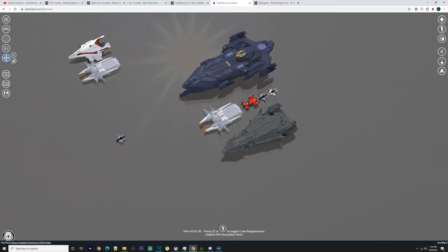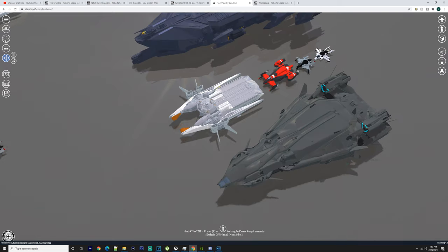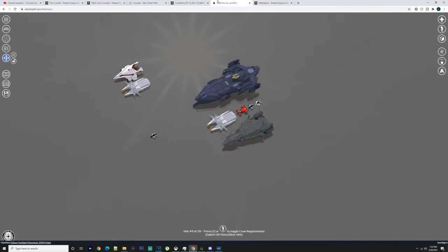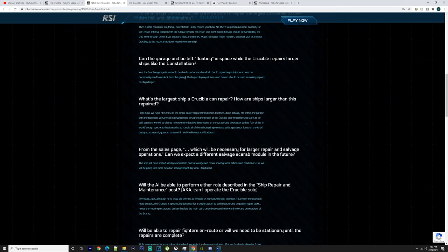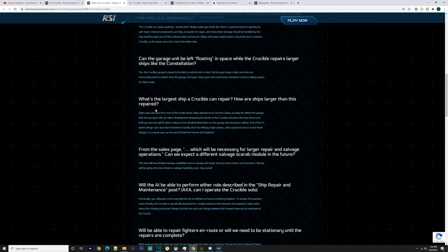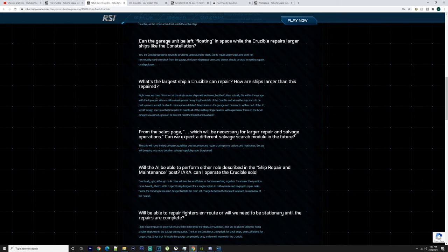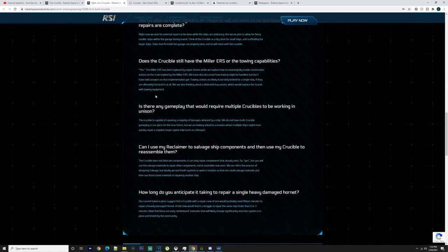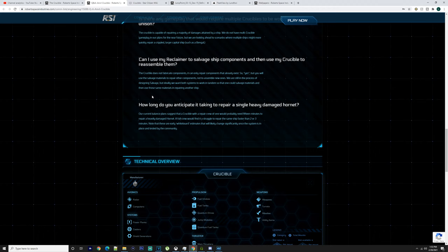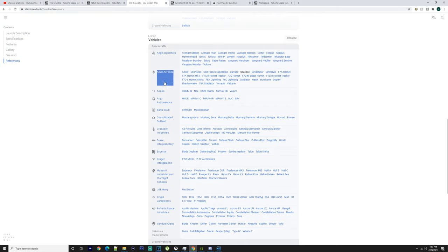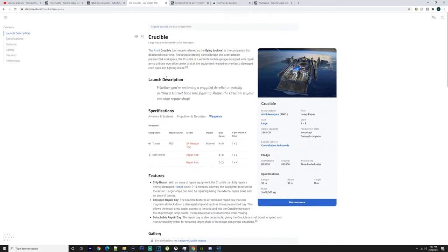Obviously it's going to be wider hopefully because it says it can fit a Cutlass in there, but I think that might have been the smaller Cutlass at the time. We're going to go have a look at the Q&A. It says yes you can leave the garage as you go to repair larger ships like the Constellation. If you want access to this I can leave a link down to it in the description. It says how long will it take to repair a heavily damaged Hornet: two to three minutes, which isn't too bad, it's actually pretty good.